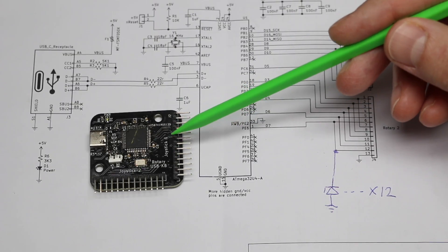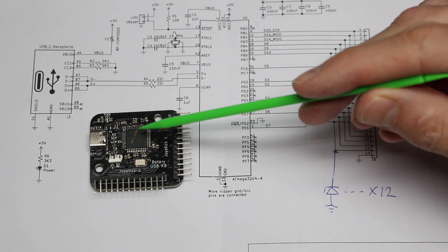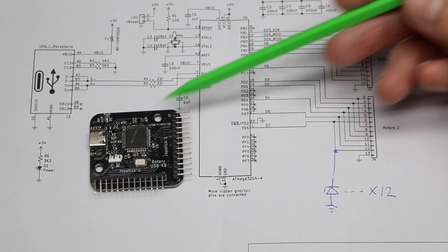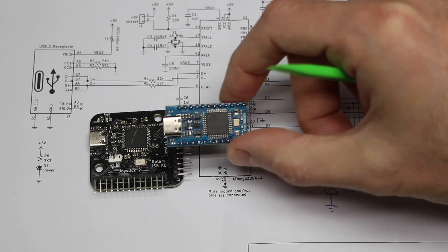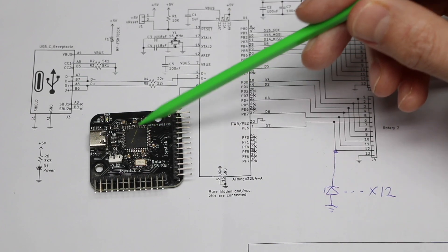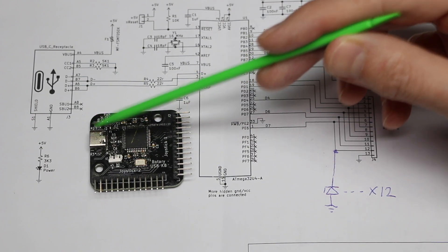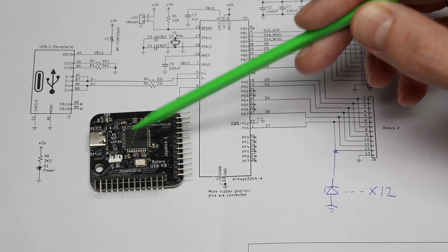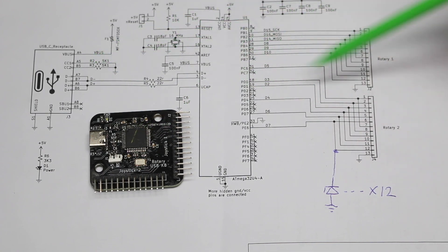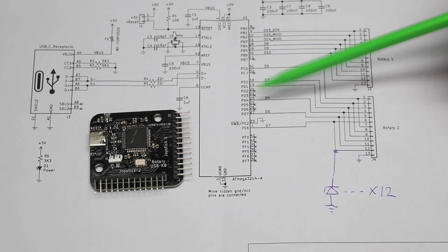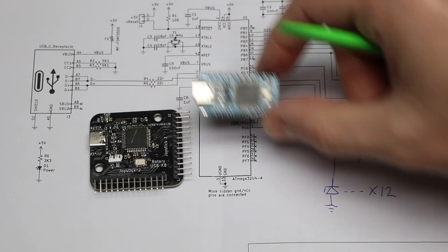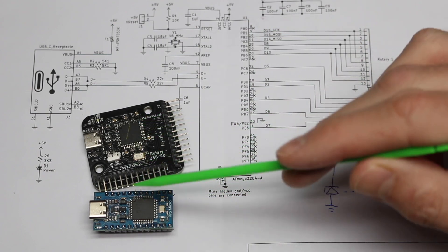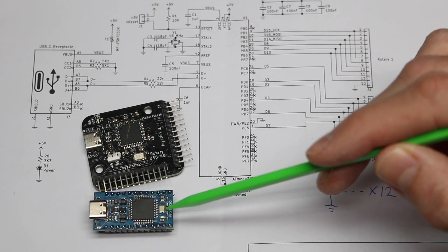So this board has an Atmega32U4 chip, which is basically what's on an Arduino Pro Micro or a Leonardo. And that chip natively supports USB. So that's the main reason I wanted to use this.